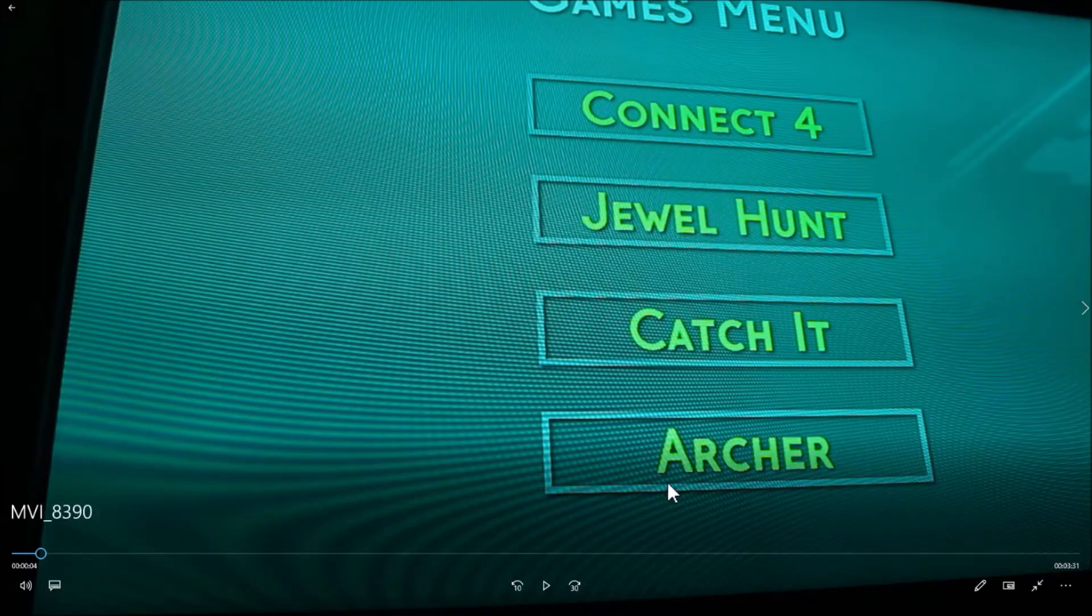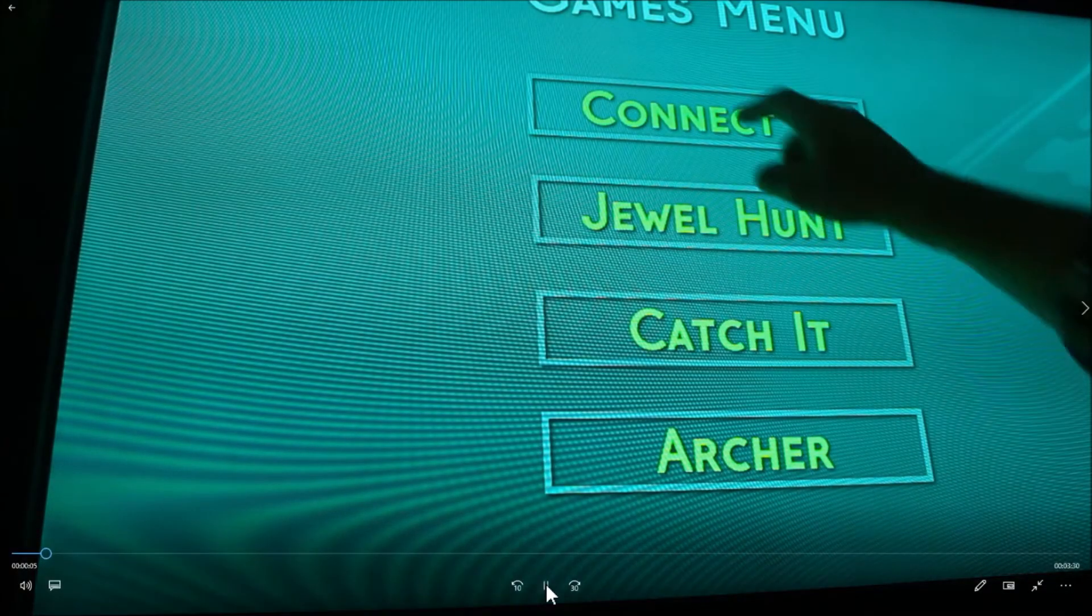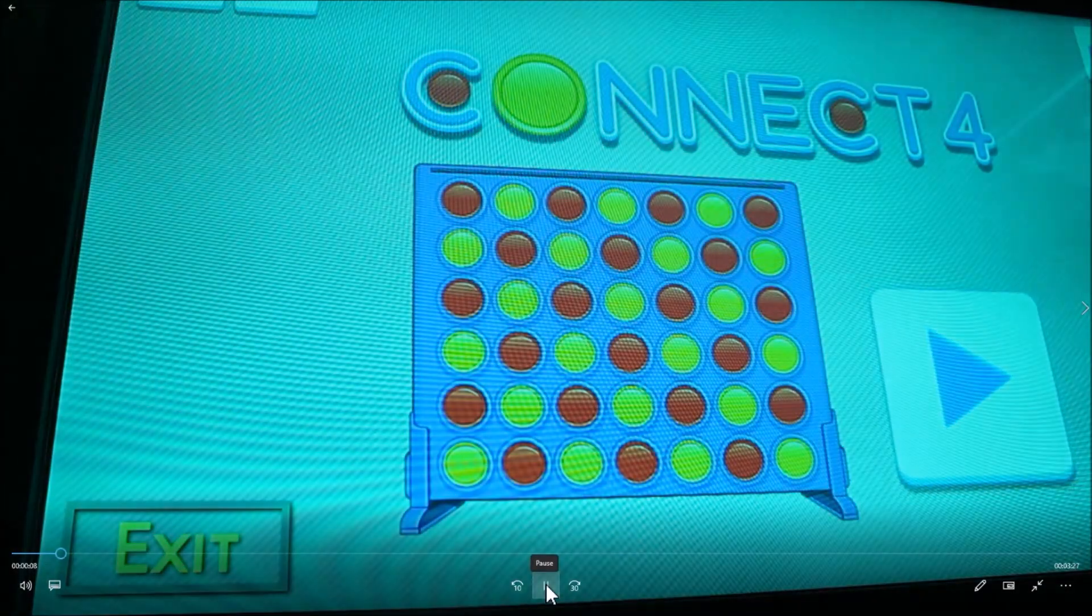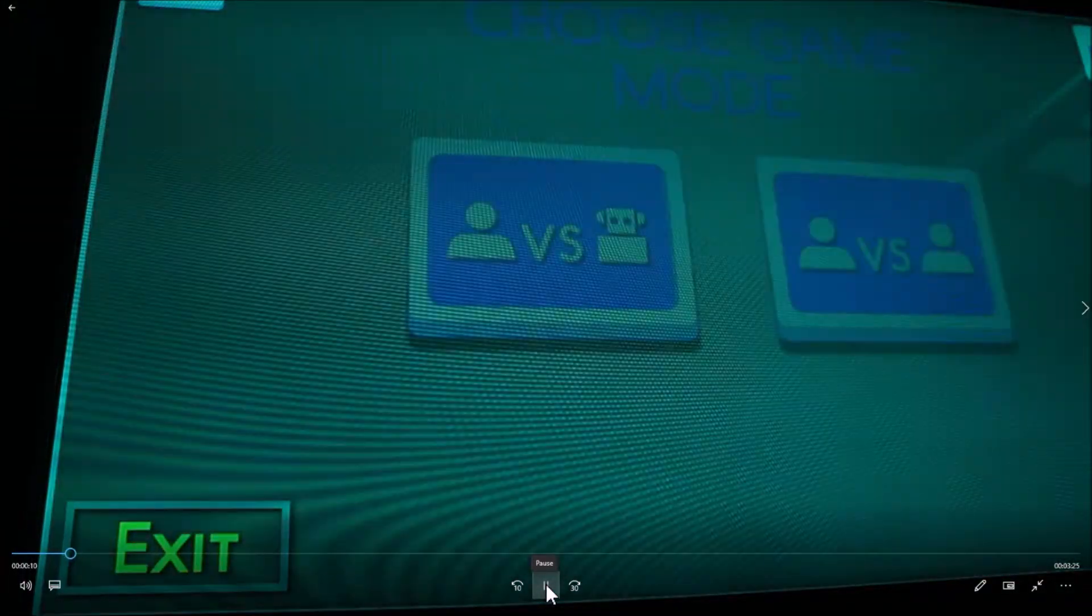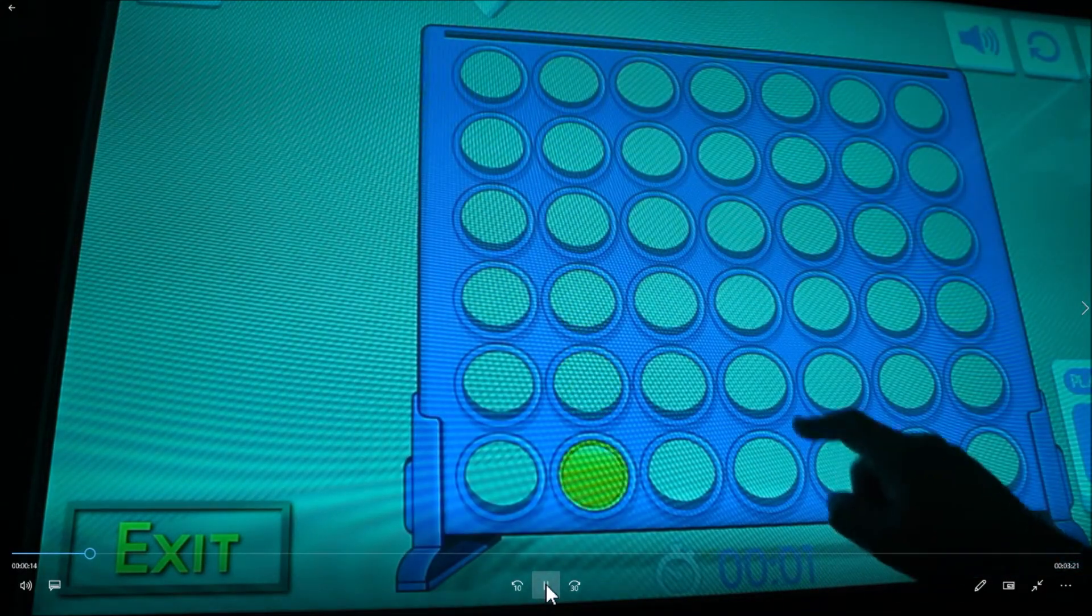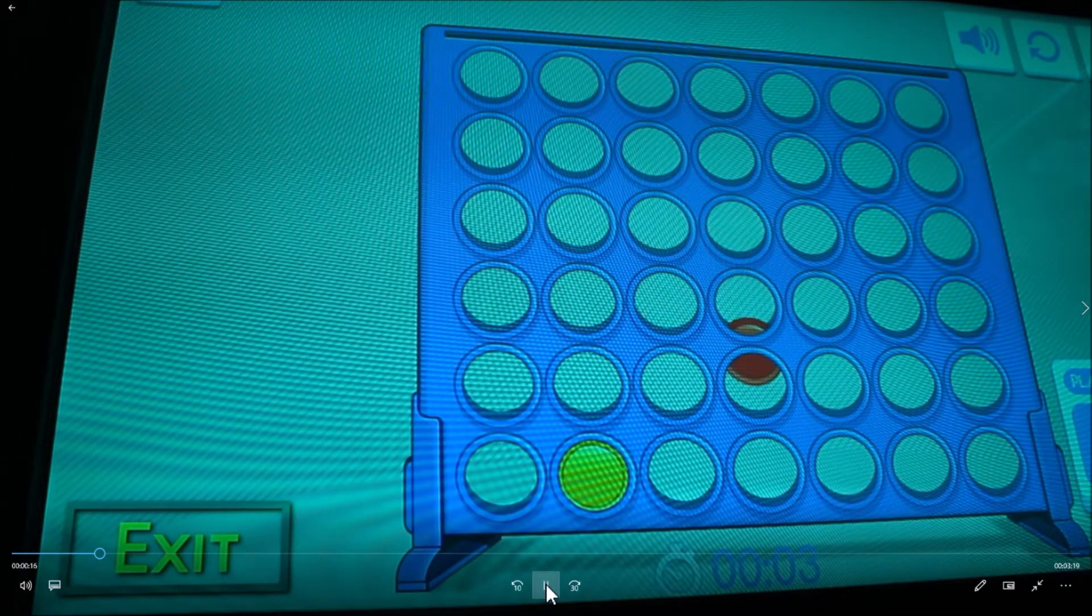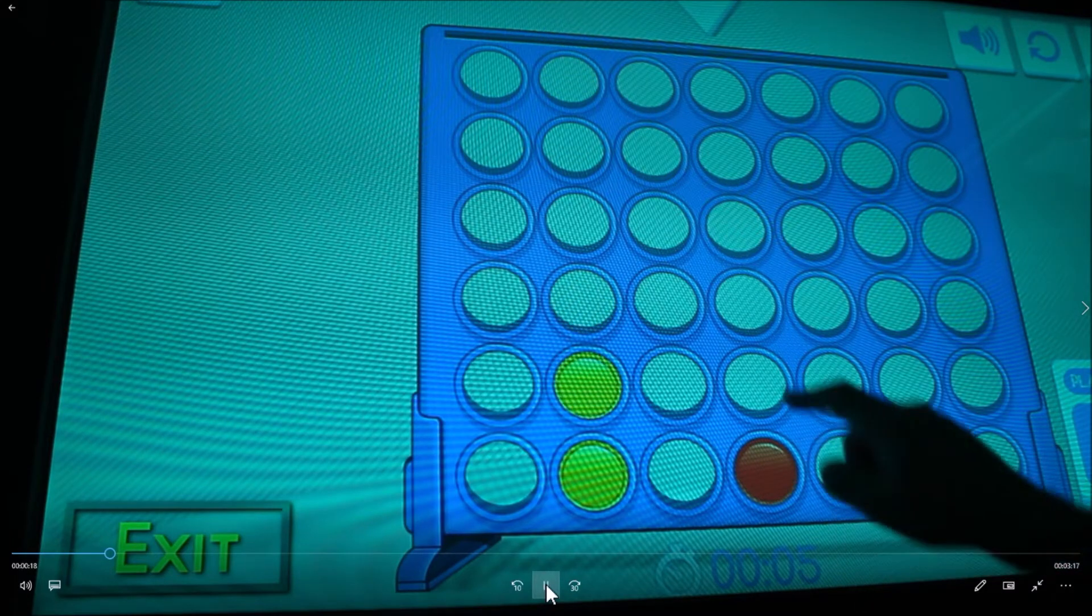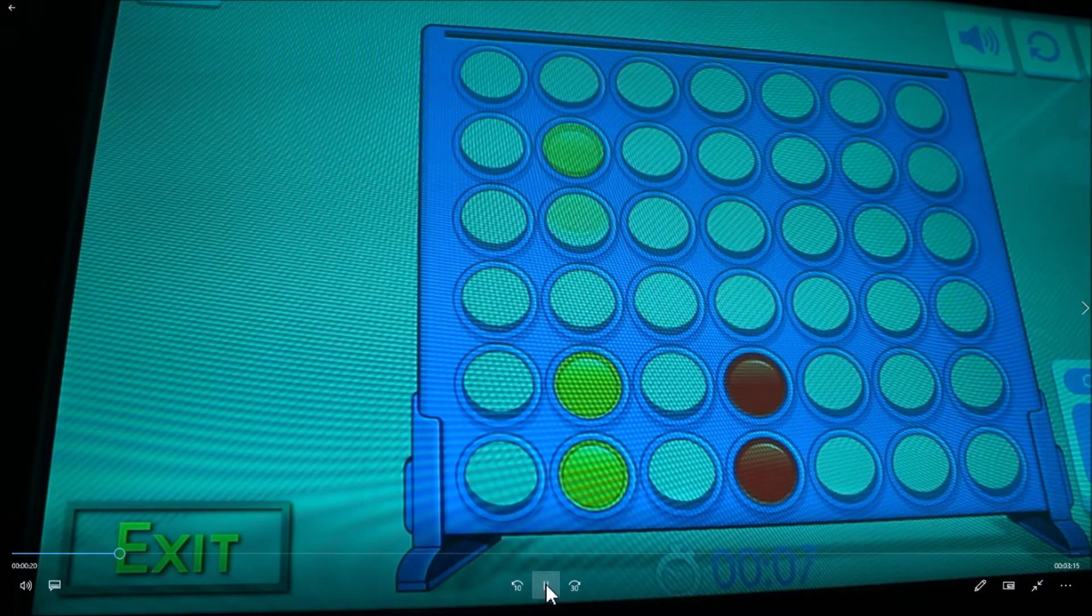So let's play this. I recorded this video earlier. Now that's the first game, which is Connect 4. I'm going to choose to play against the computer. Very straightforward, you just touch various slots to drop your tokens in.